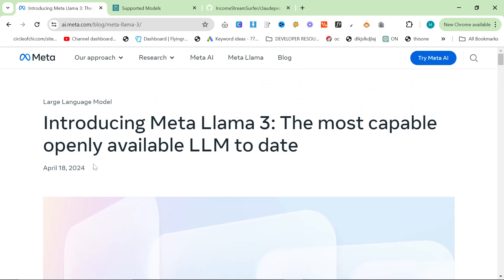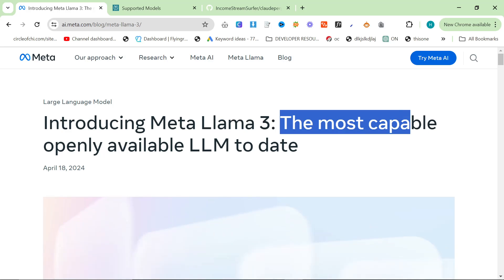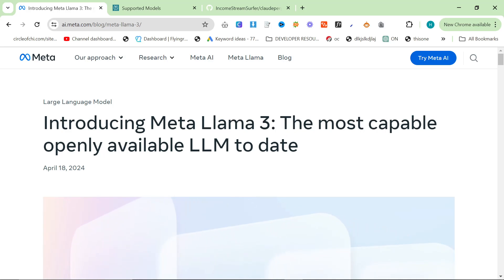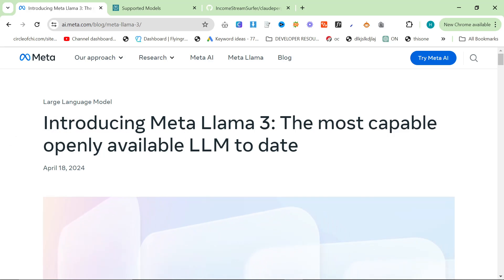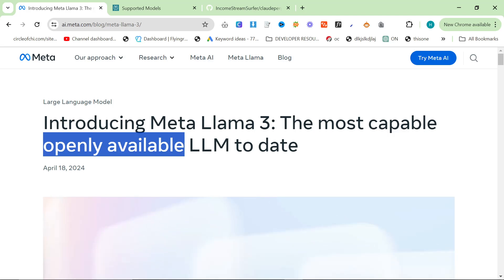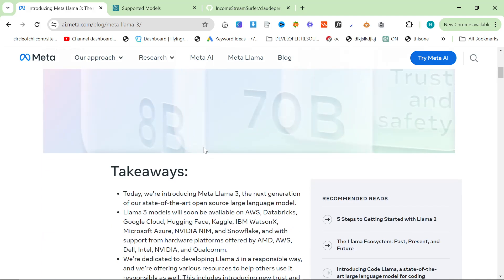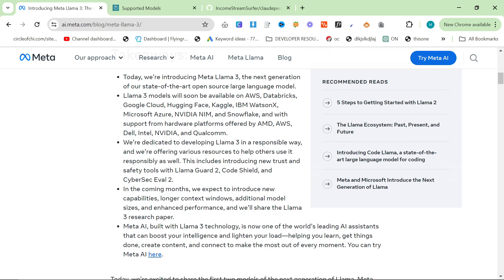So if you don't know, on the 18th of April 2024, Meta released Llama 3, which is their most capable, openly available—which is a very strange word to use instead of open source, I guess it's not open source, it's openly available—LLM to date.